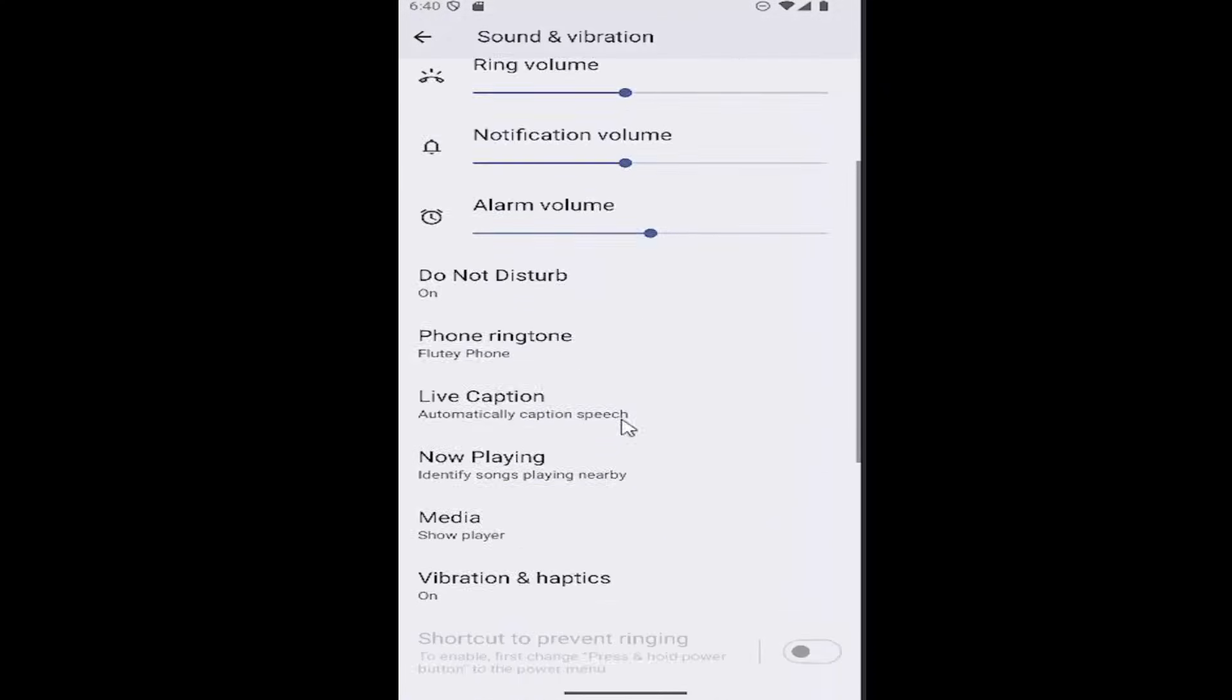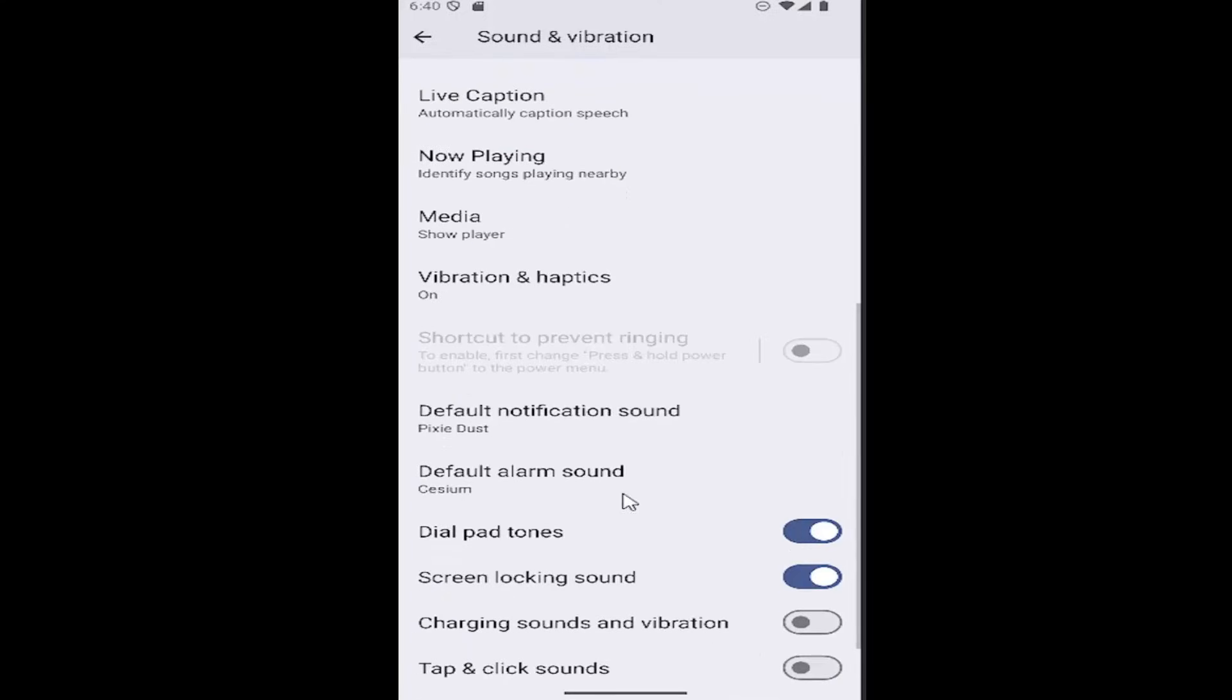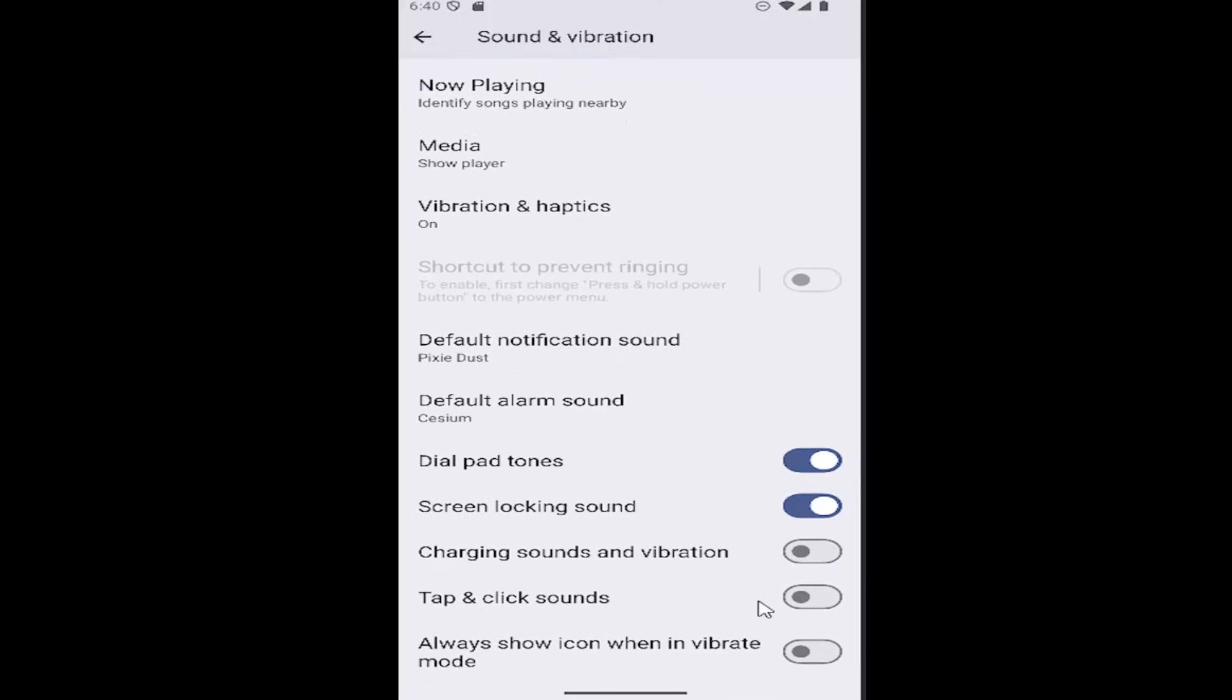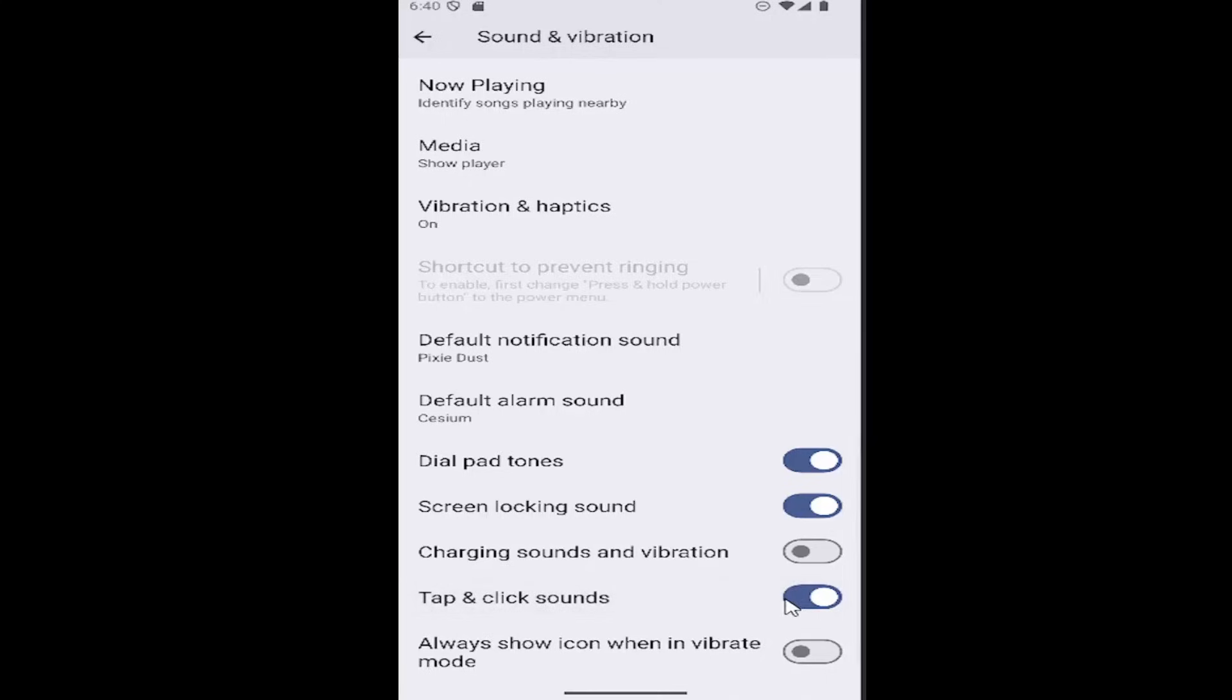And then you want to go down until you find the area that says tap and click sounds. If you want to enable tap and clicking sounds, you want to click inside this oval to fill it in blue. It means it's enabled. Otherwise you can click inside here to turn it off.